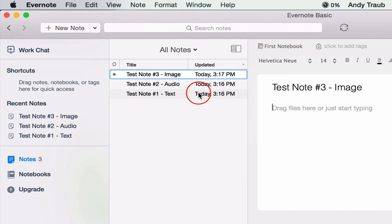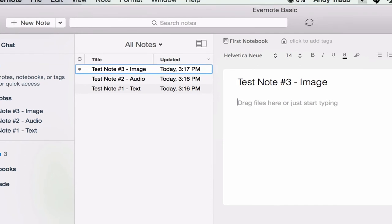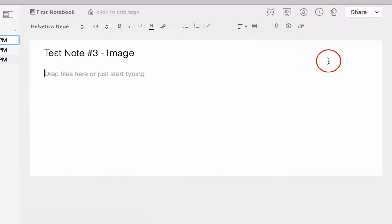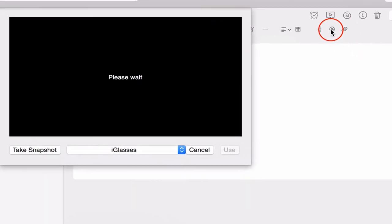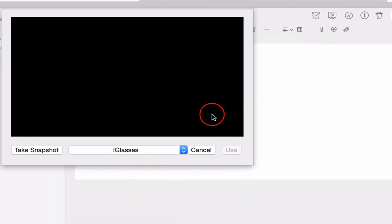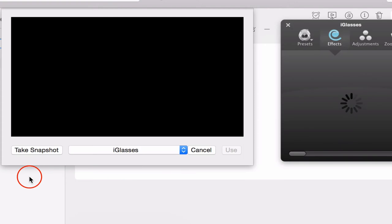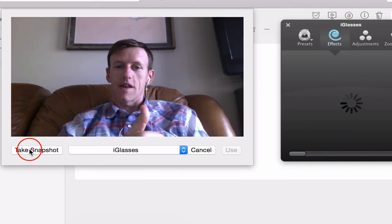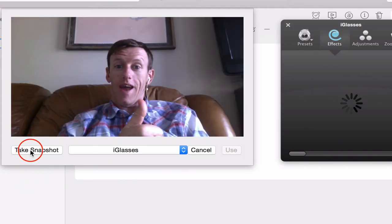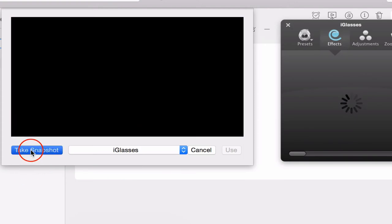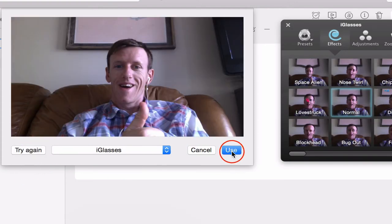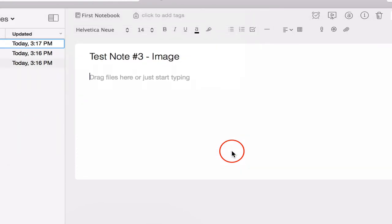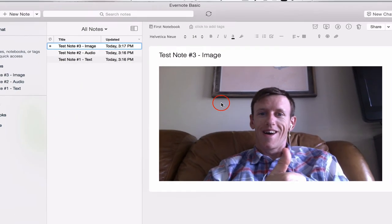Now, we've got those three notes. So note number three is the image. So what do we use images for? Well, you can drag an image from your desktop, or you can take an image with your camera. So right here is our camera. Let's turn it on. And let's take a snapshot. Took a snapshot. Let's use that. There we go.